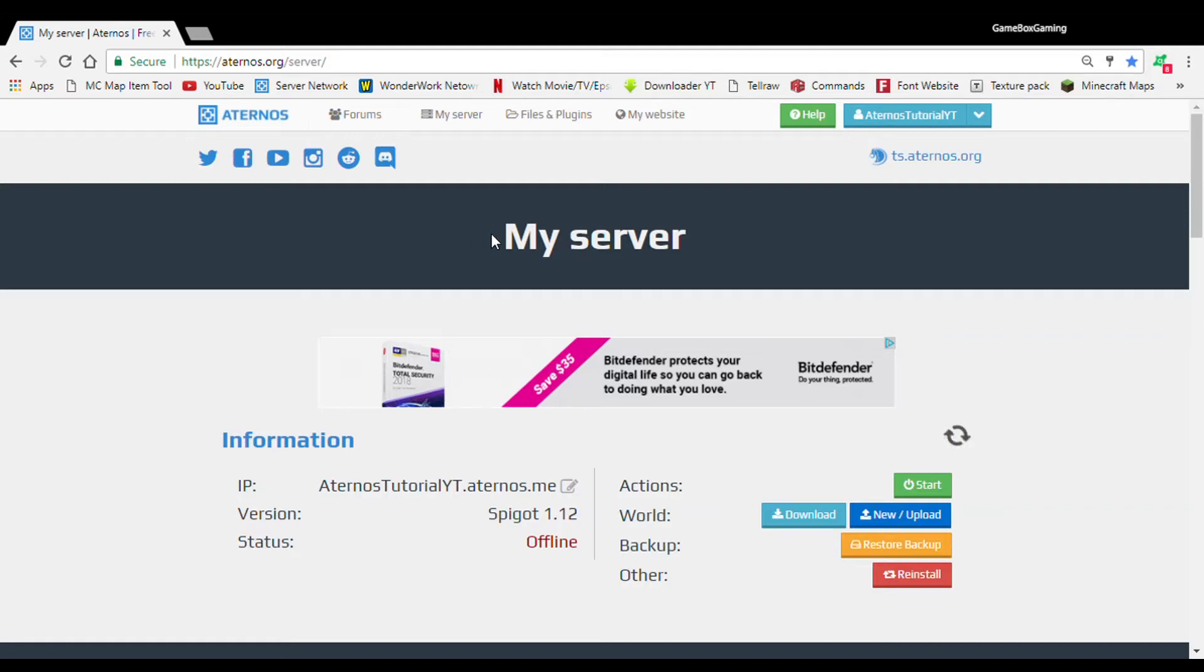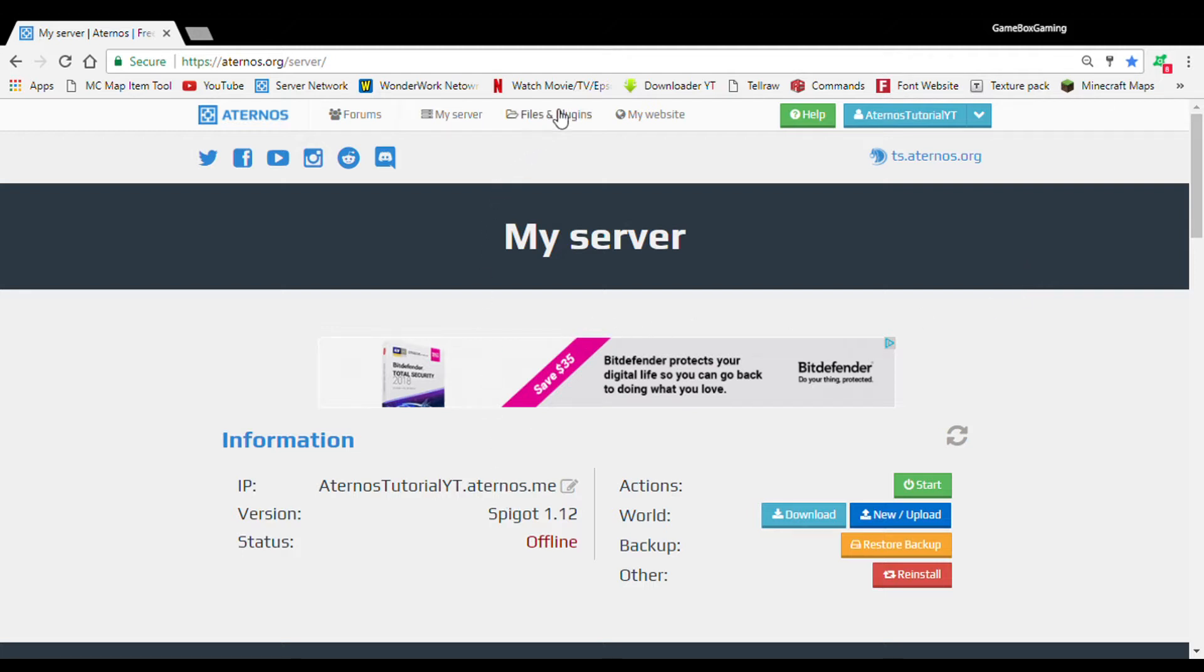Welcome back everybody to the Aternos video series of how to create a server with Aternos. Now in today's video, we're going to be learning how to change the IP and also how to do plugins. Stay tuned!